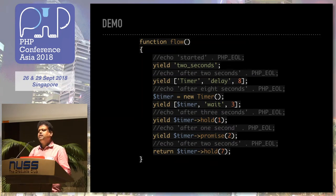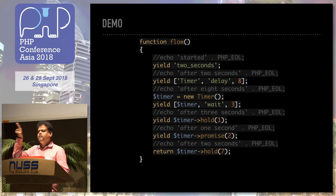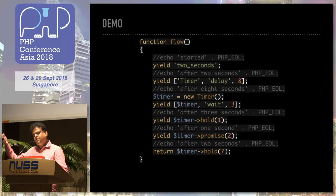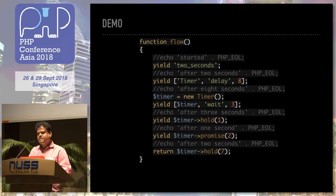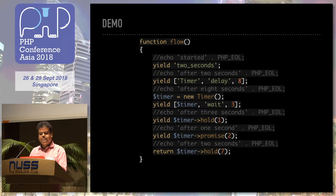ReactPHP has a promise class — you can return a promise. A promise is basically saying I will fulfill this later. When I'm done, you can call a method called then and pass a function that will be called when the job is done. So the engine can handle a promise and wait for it to be fulfilled to continue execution. It can also process the return value. Timer.hold is a generator function that will also be awaited.